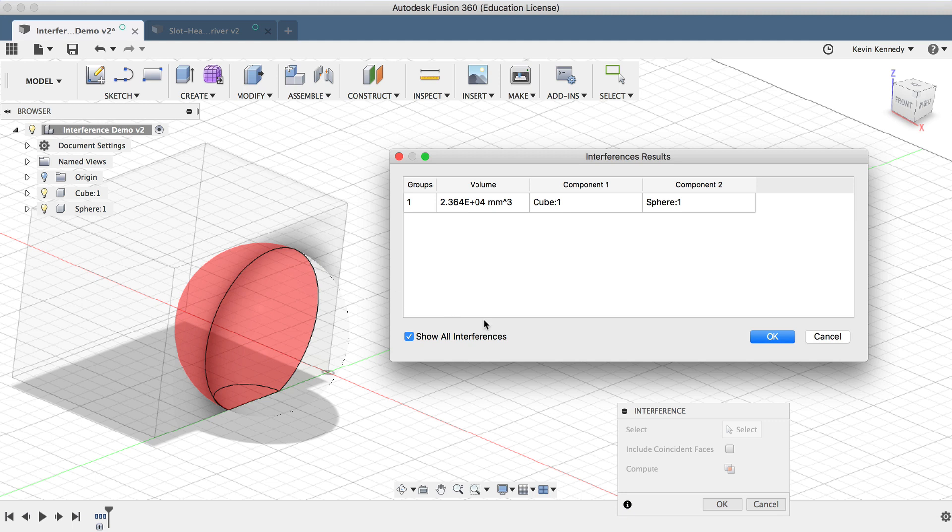By the end of this video, you'll know how to use the Interference command to check where components and bodies interfere with one another.